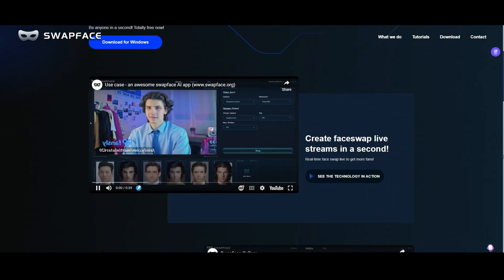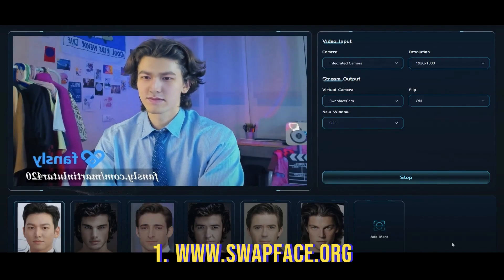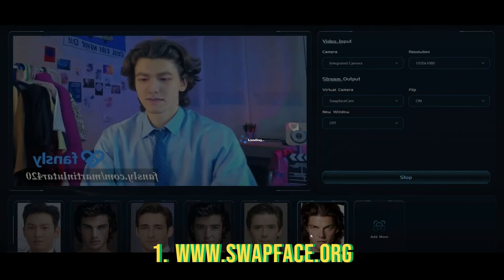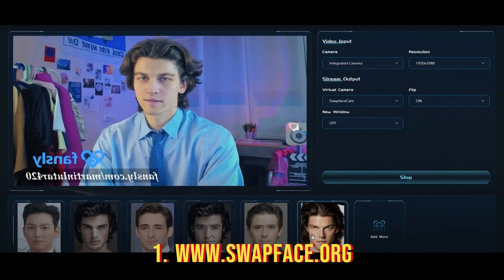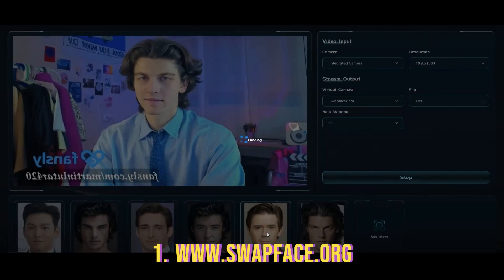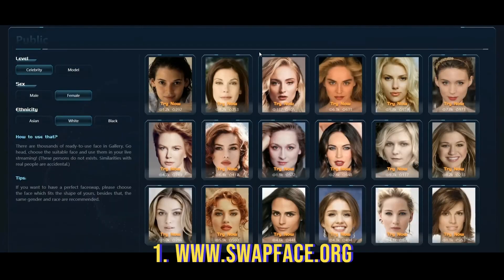My first pick is Swapface. As the name says, you can swap your face online while you are live. This AI tool is so cool and comes with a lot of celebrity face options — a must try.